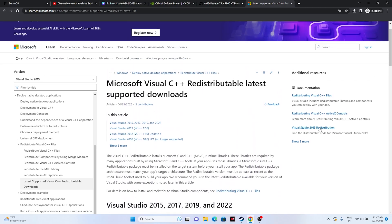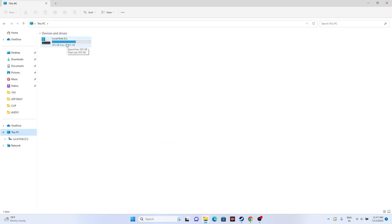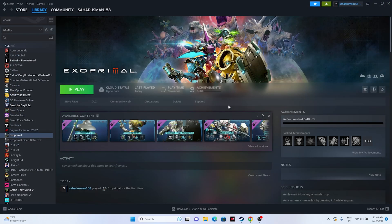If none of the above steps work, try uninstalling and reinstalling the game. Right-click the game in Steam, go to Manage, and uninstall. When reinstalling, don't use the same local disk if possible — install on a different drive. This worked for many users as confirmed in community forums, Reddit, and Quora. These are all the possible workarounds for Exo Primal issues. If you found this video helpful, please subscribe for more videos!